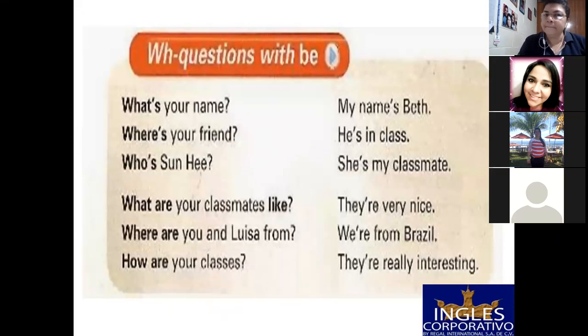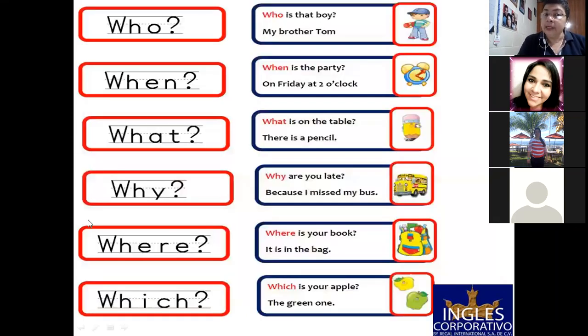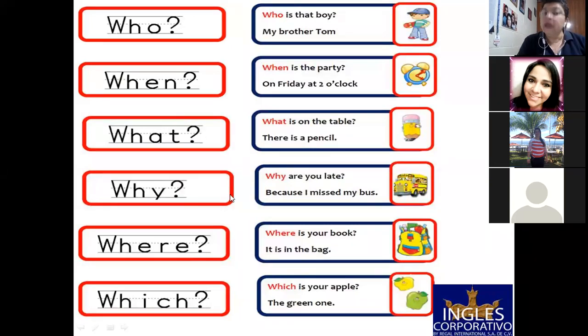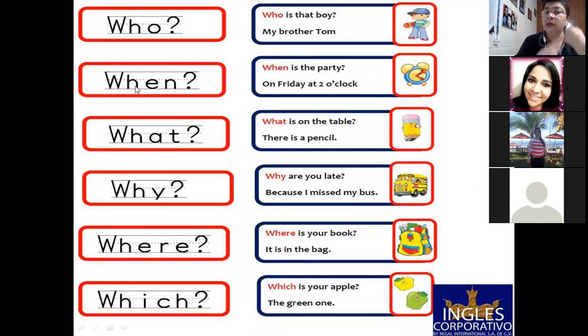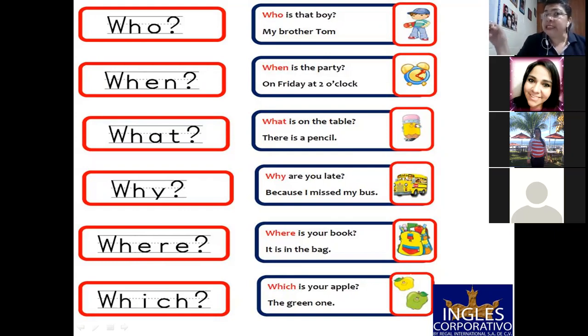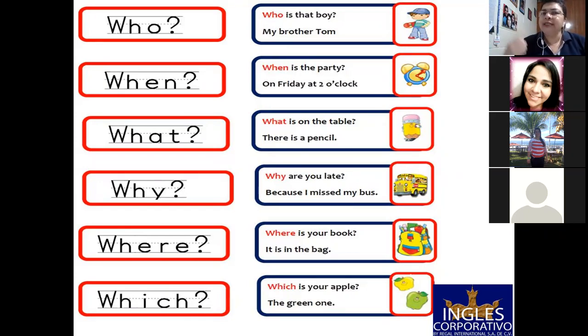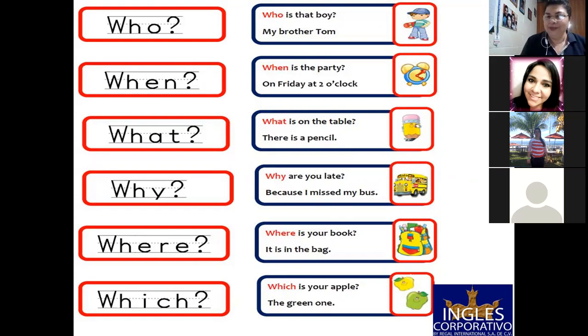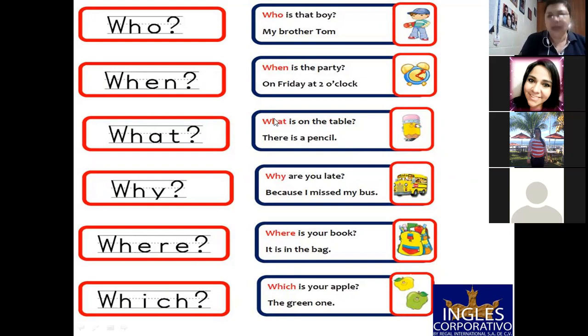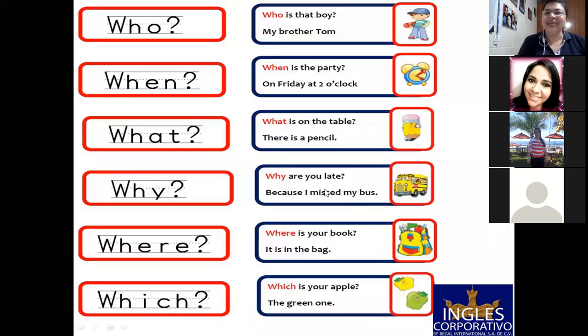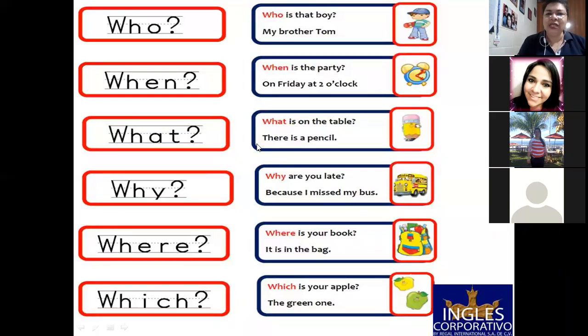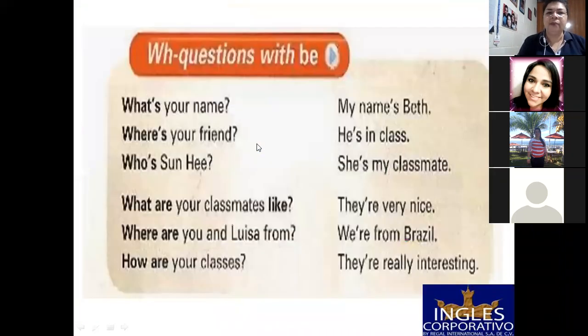Where es lugar siempre, sí. Pero cuando te preguntan when, puede ser una hora, puede ser una fecha. Aunque una hora también usted puede decir what time, es más específico, ¿verdad? Pero igual puede decir when, no problem. Y where sí es un lugar. Very good. Okay, let's continue then.